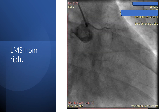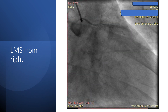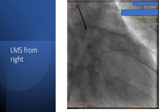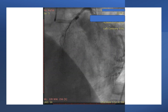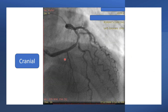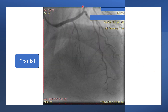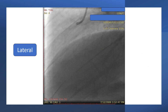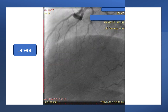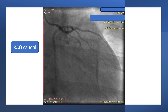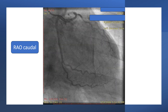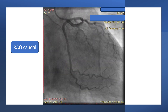This is the left main stem arising from the right sinus of Valsalva. In this case, engagement of the left sinus of Valsalva showed only a tiny vessel — it actually arises from the right sinus of Valsalva. In the cranial view, we can see a septal branch, the LAD, and the circumflex. In the lateral view, again, the LAD and the circumflex. Then comes the aero-caudal view, which is an important view to differentiate the course of the vessel.